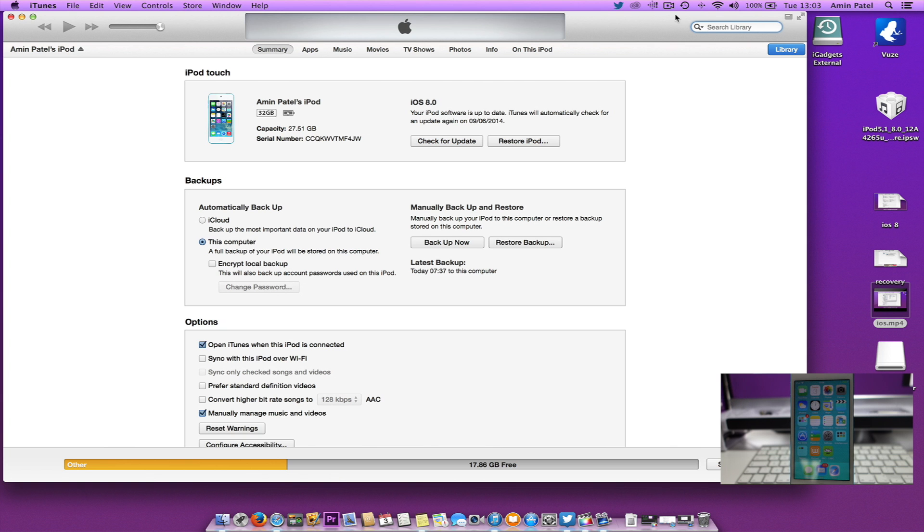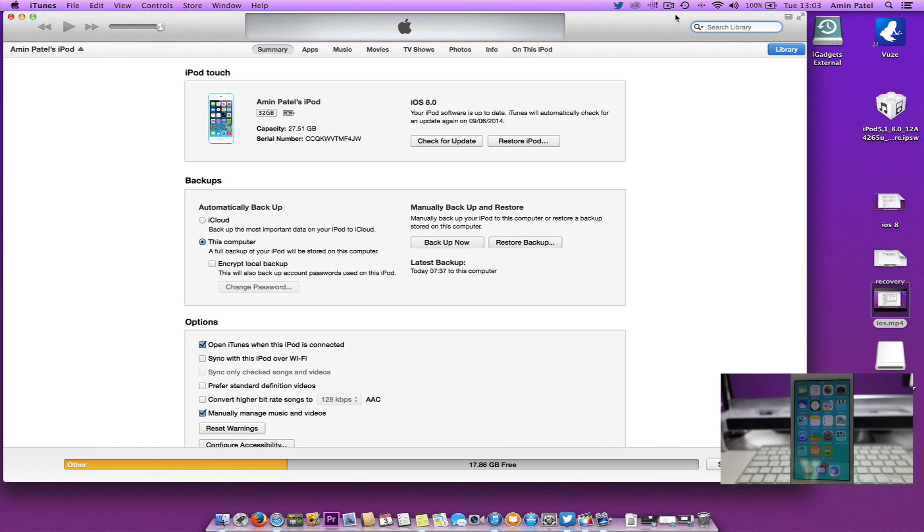Welcome to another video from iGadgets Techie. Today I'm going to show you how to successfully downgrade your iDevice from iOS 8 to iOS 7.1.1. iOS 7.1.1 is still the version Apple is signing, so it's quite straightforward to downgrade.